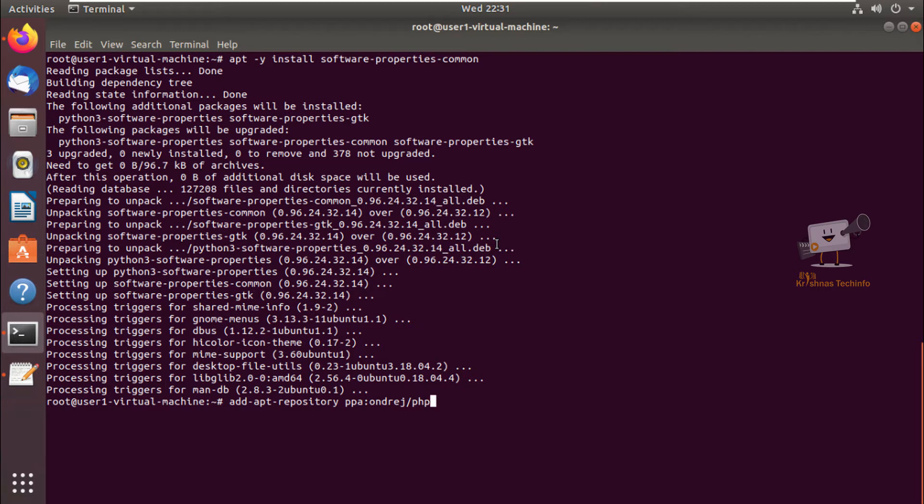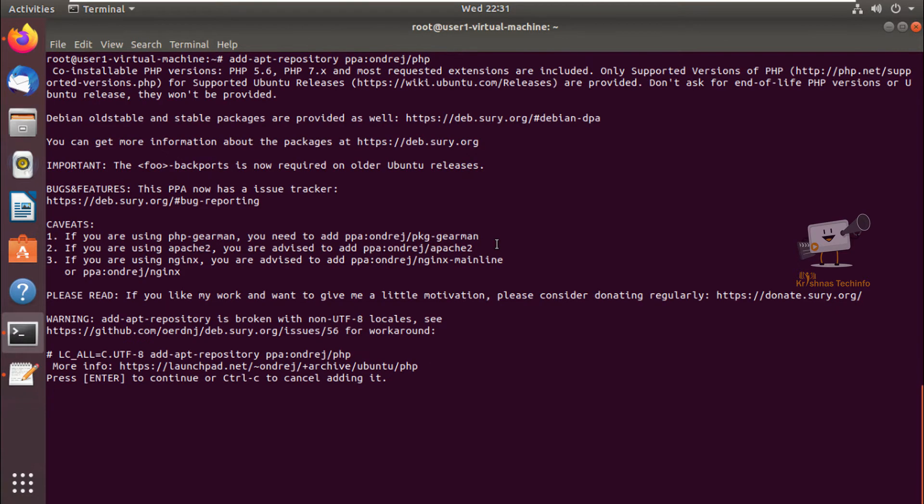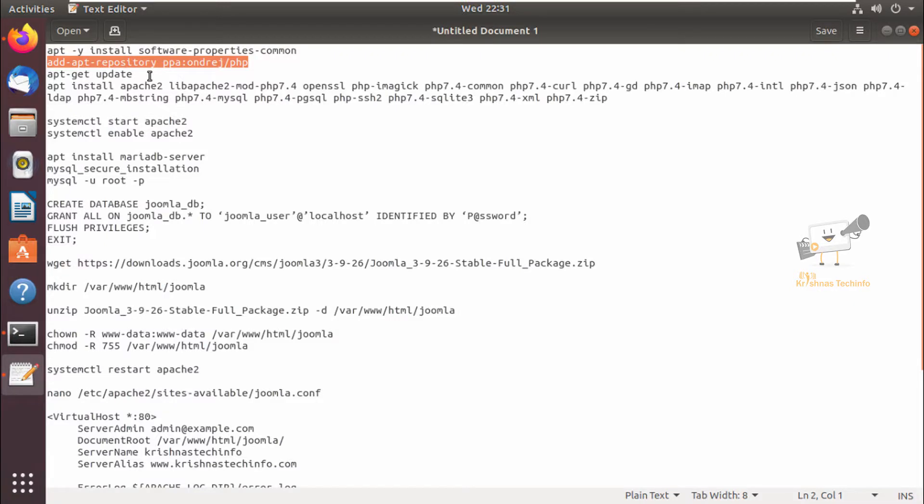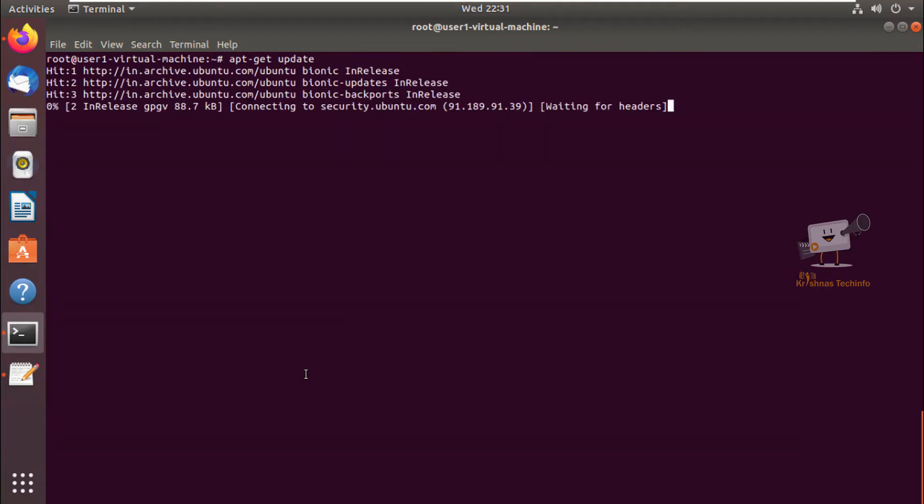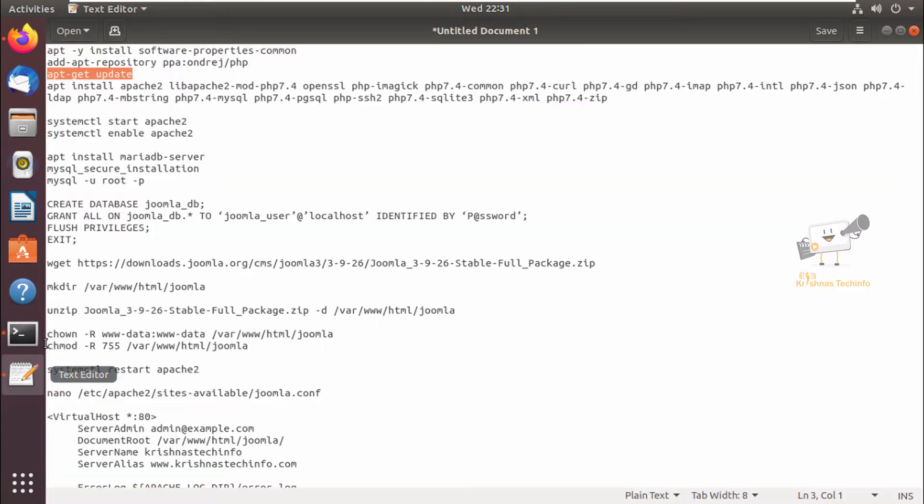So we need to add this repository to install PHP 7.4. Now the repository is added. Next we can run the apt-get update command so we can install the Apache and PHP 7.4.